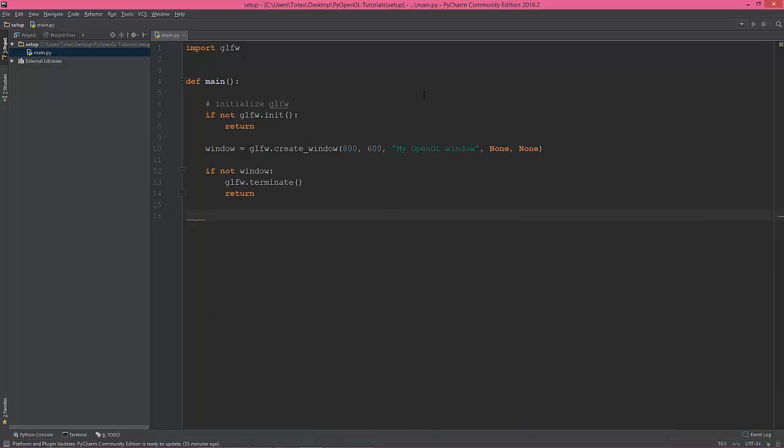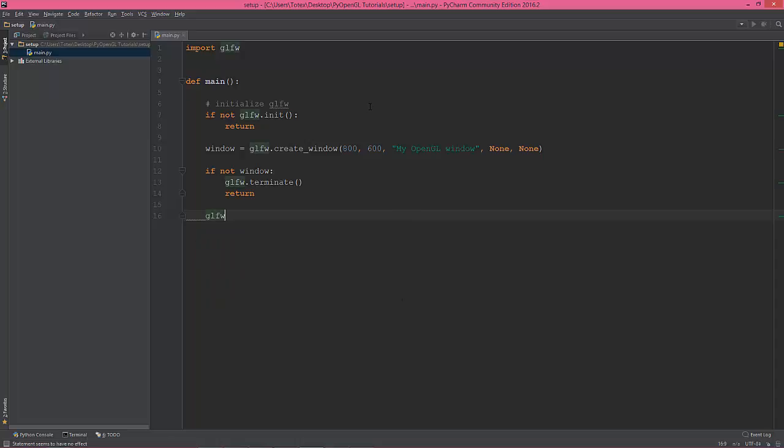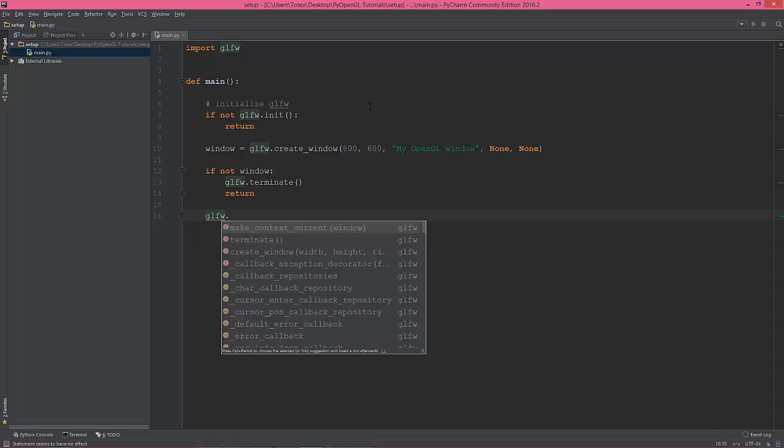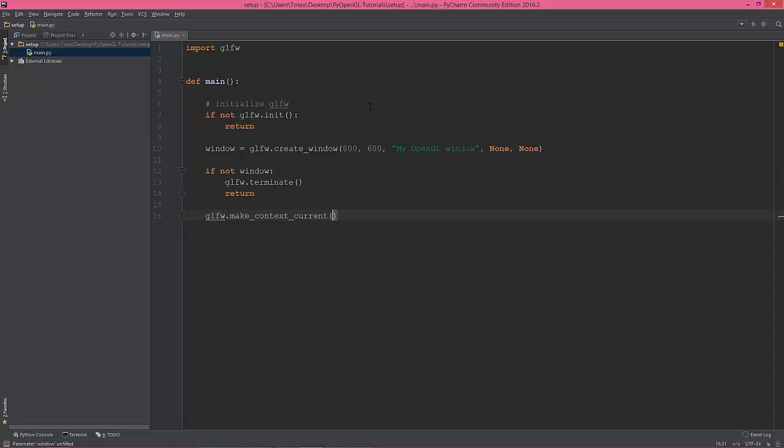OpenGL needs a context where it can draw, so that's why we are going to use glfw.make_context_current and window.